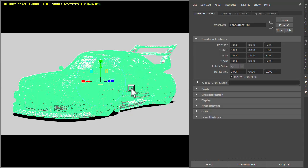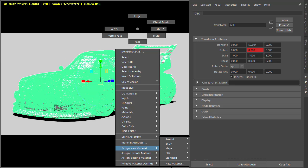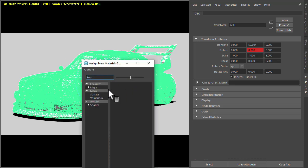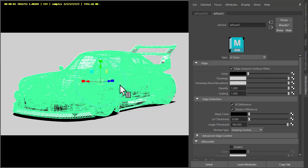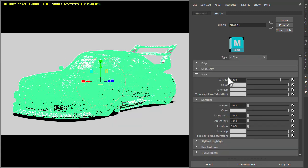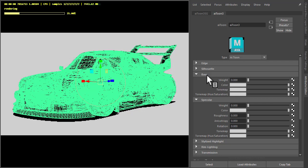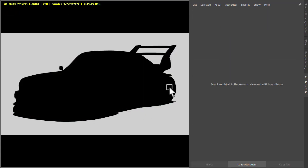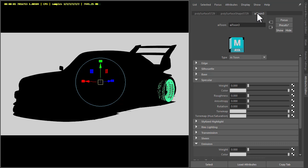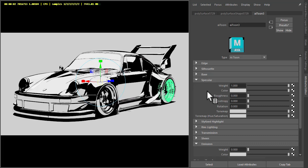Okay, so select the car geometry and assign a new material, like that, a tune shader. Okay, if we disable base because we just want the specular and increase the specular weight to one, that gives us this.